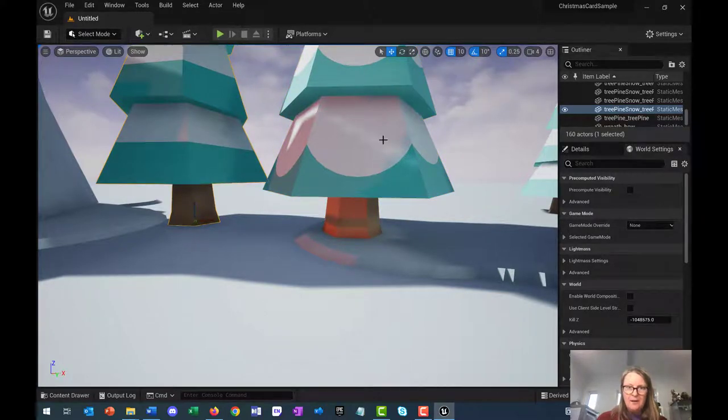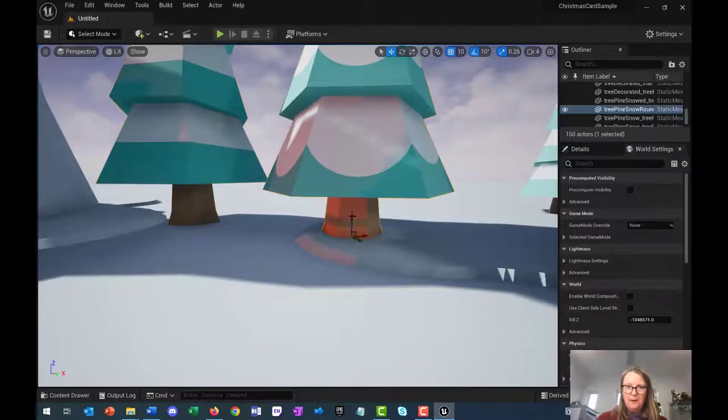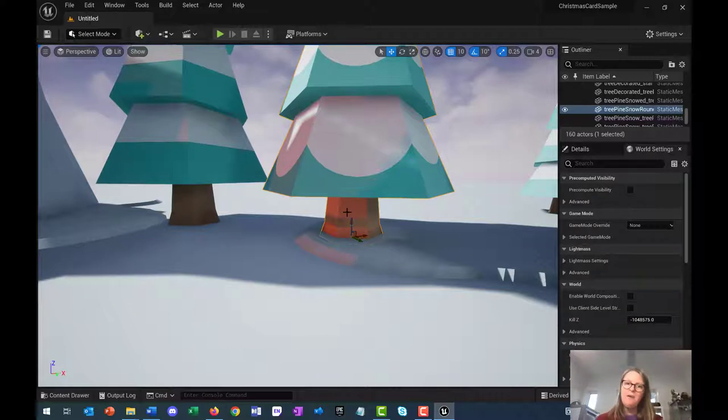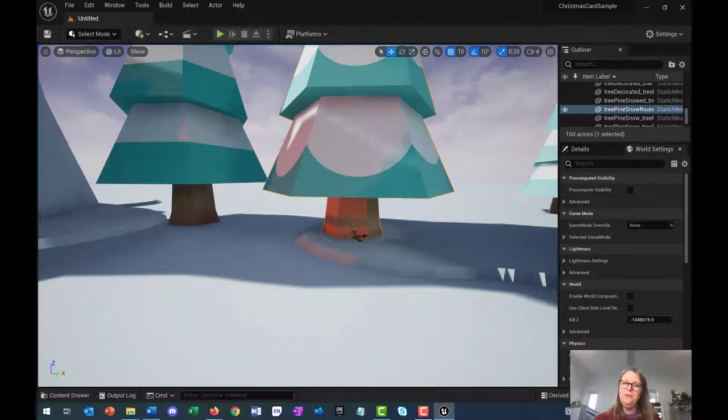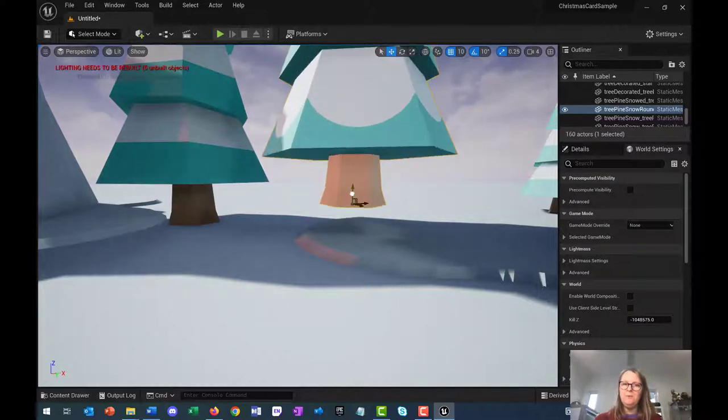You've got a blue arrow, a green arrow, and a red arrow. If you click on the blue arrow, it will translate or move the item up or down.